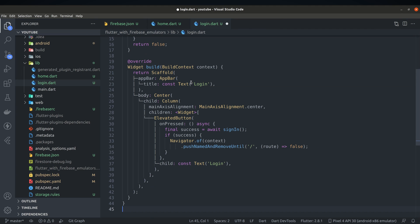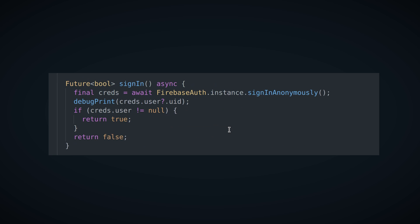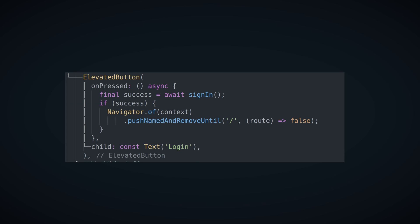Our login page will be a simple widget with one button. Clicking on the button will try to anonymously sign up the user by using firebase auth. If sign up is successful we'll be redirected to a home page and record of an anonymous user should be visible in the emulator UI.